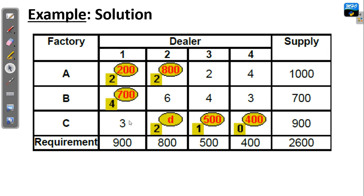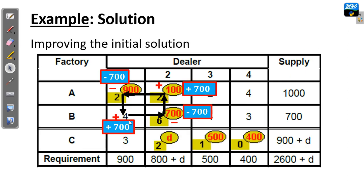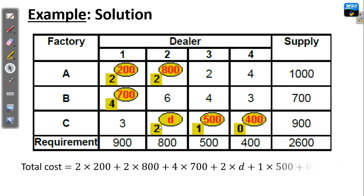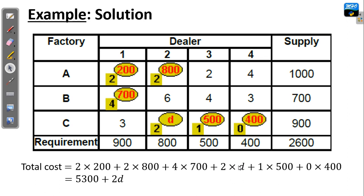This is the new reallocation after plus, minus, plus, as you can see. We shifted the allocation of B2 to B1. After reallocating, we need to test again if this reallocation gives us the optimal solution. We have managed to reduce this cost from 6,700 down to 5,300 plus 2D. Remember, D is very small, so 2D plus 5,300 is approximately equal to 5,300. It appears because it solves the issue of degeneracy, but at the end it will vanish.